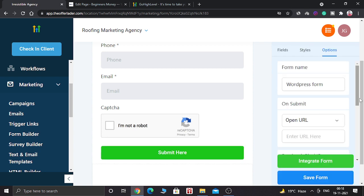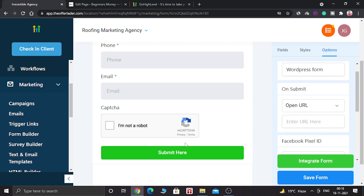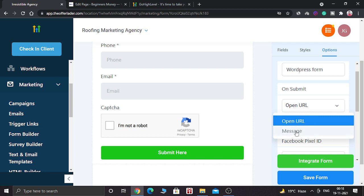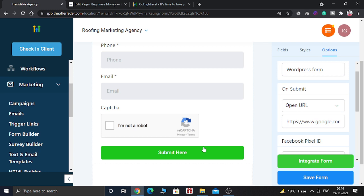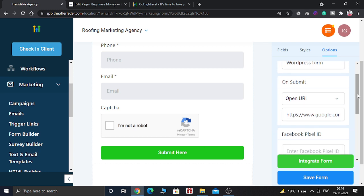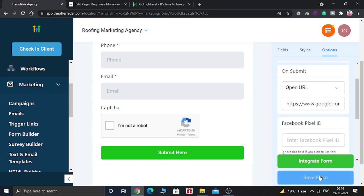Now you have to select a button action — what will happen when somebody fills the form and clicks Submit. There are two options: open a URL or send them a message. For this example, we are going to open a new URL when the button is clicked. Here you have to give your website name so the customer is redirected to your website — for this example I am using google.com.